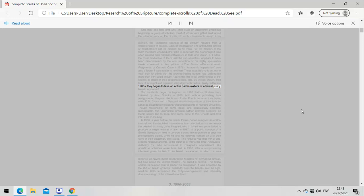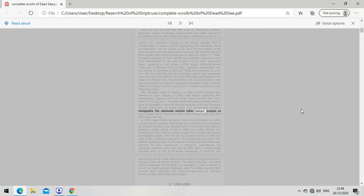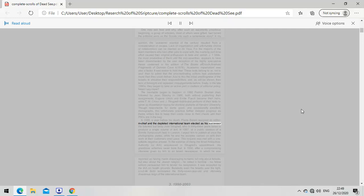The inevitable began to happen. In 1980 Patrick Skehan died, followed by Jean Starkey in 1986, both without publishing their assignments. Eugene Ulrich and Émile Puech became their heirs, while Cross and Strugnell distributed portions of their texts to serve as dissertation topics for doctoral students at Harvard. This unfortunate practice further delayed progress. In 1986, Pierre Benoit resigned as editor-in-chief and the depleted international team elected John Strugnell as his successor. In 1987, at a London symposium, I urged him to publish the photographic plates at once, but this was met with a one-syllable negative answer.